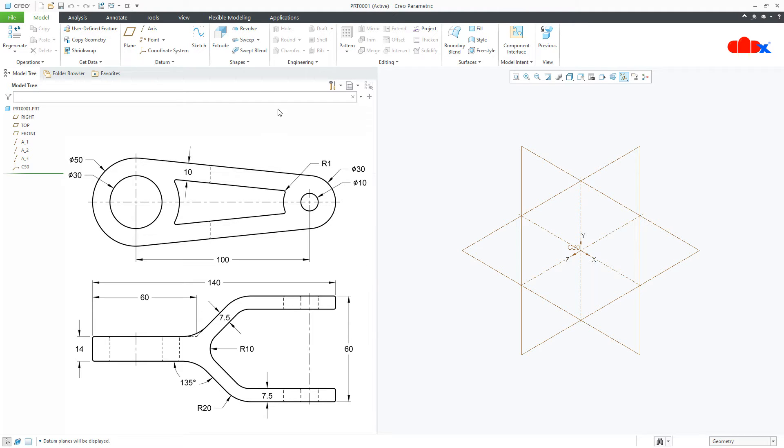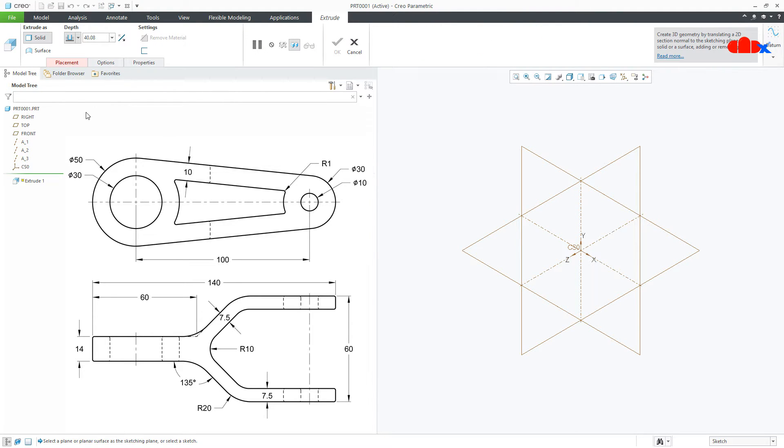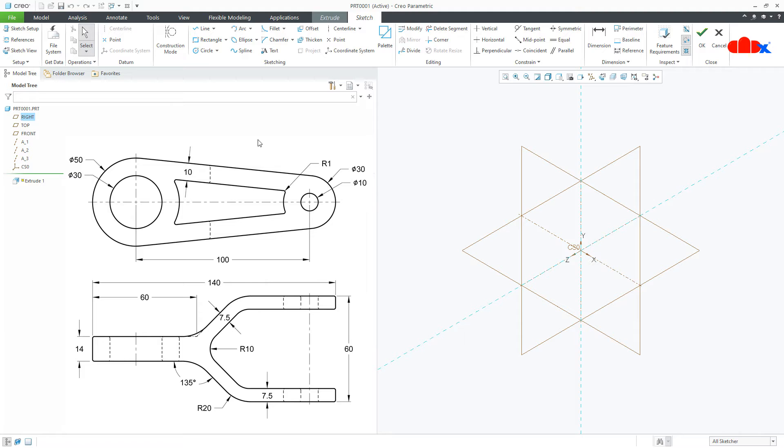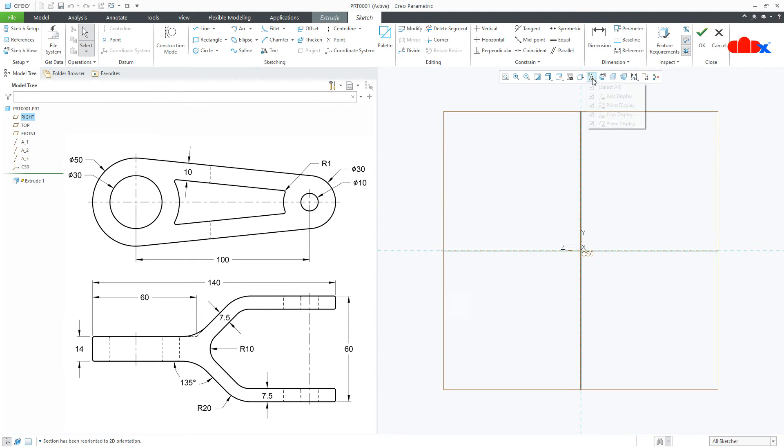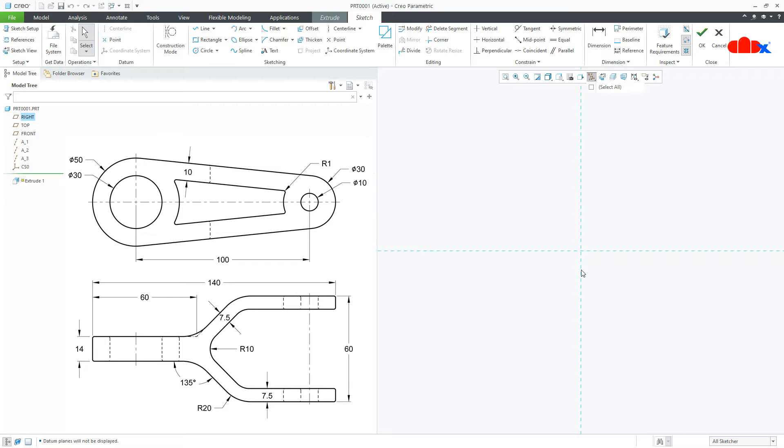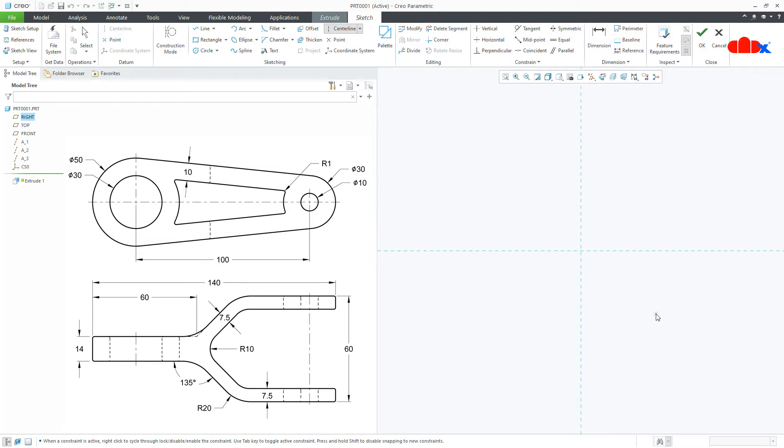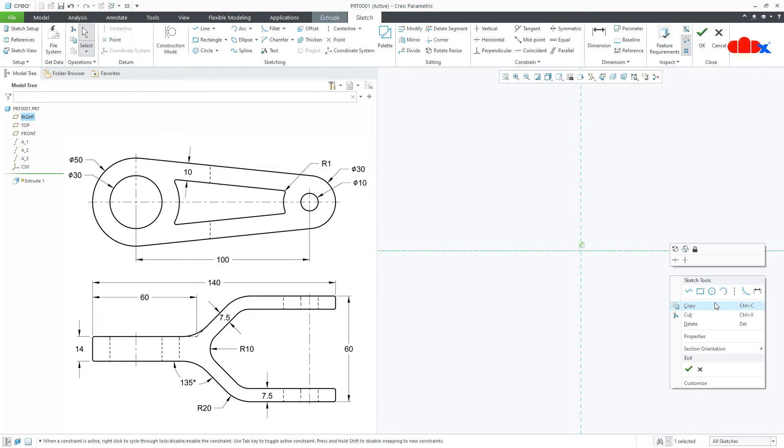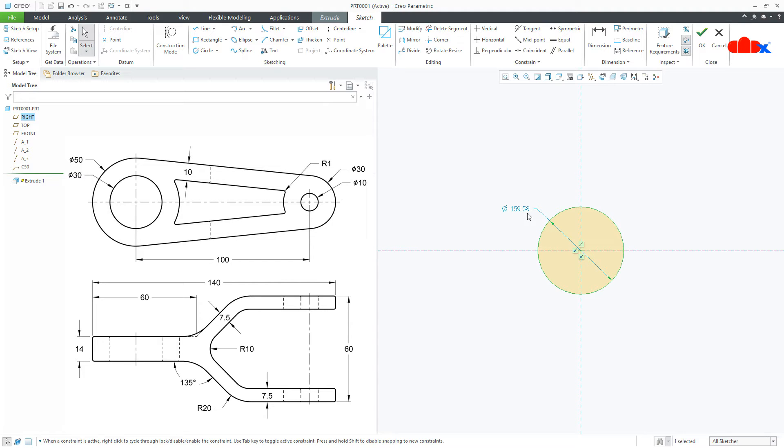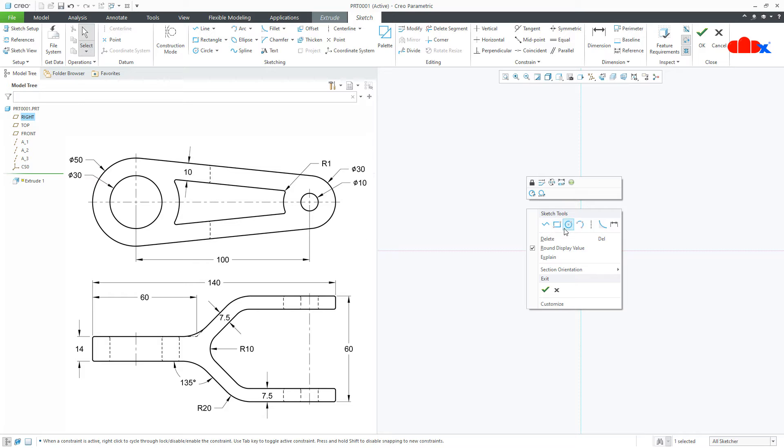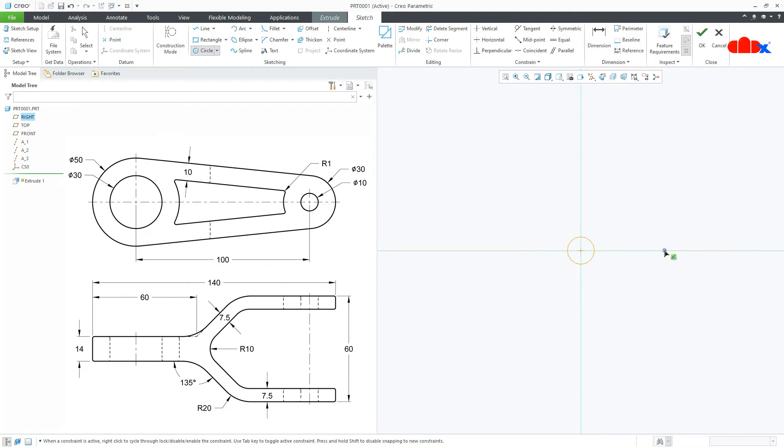So I will directly go to extrude onto the right datum plane, normal, switch up the datums. Now the first thing I will do is I will add a center line somewhere here. Then a circle just like this, this dia is 50. One more circle here. This is 30.